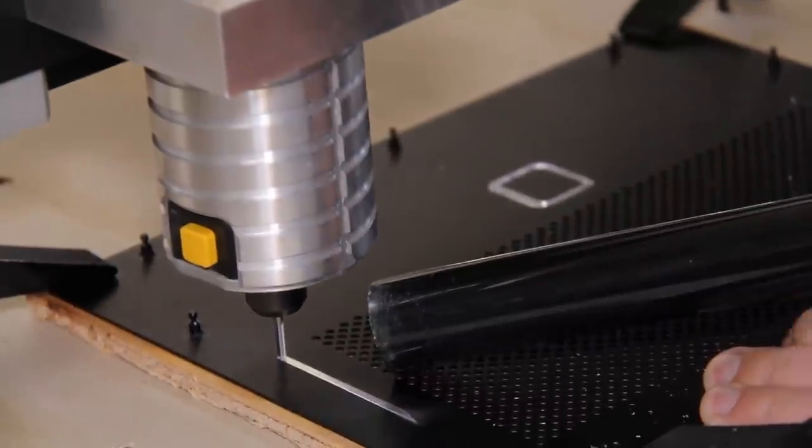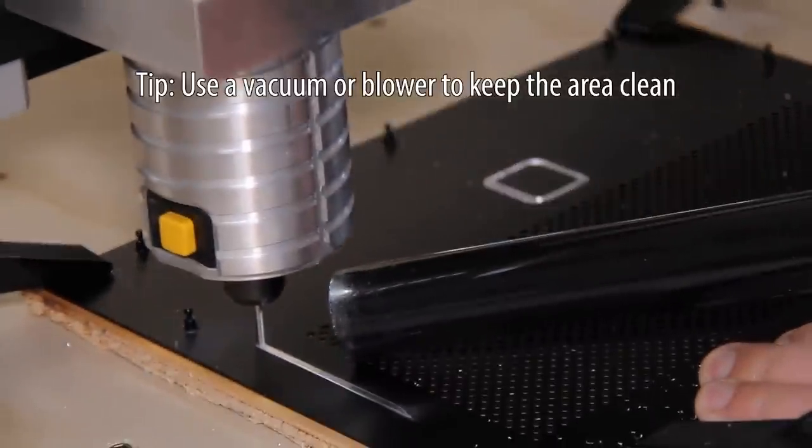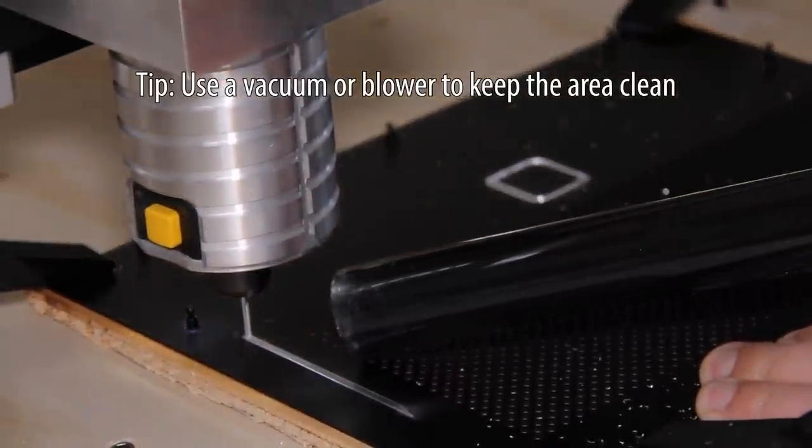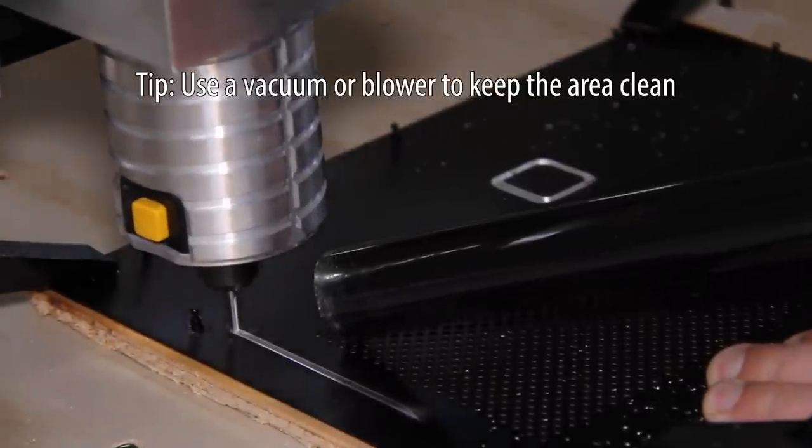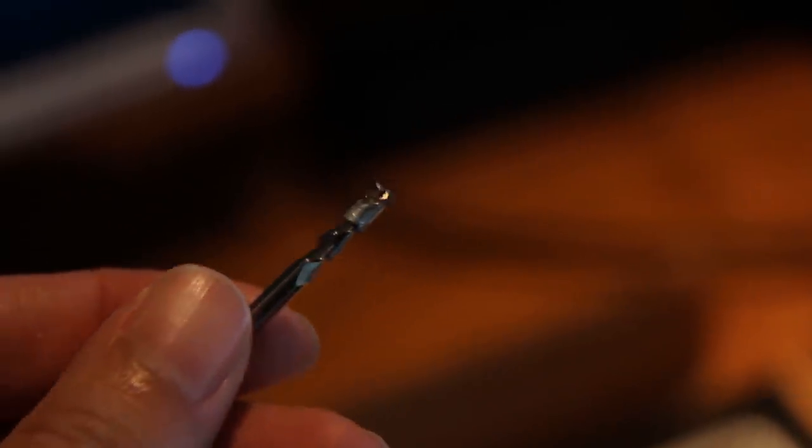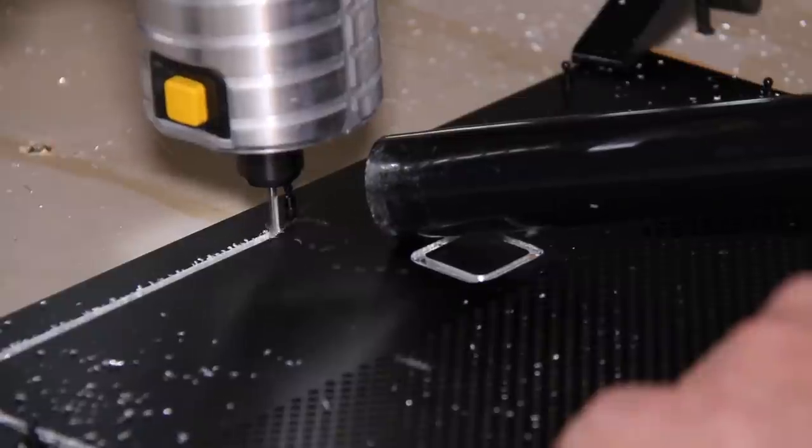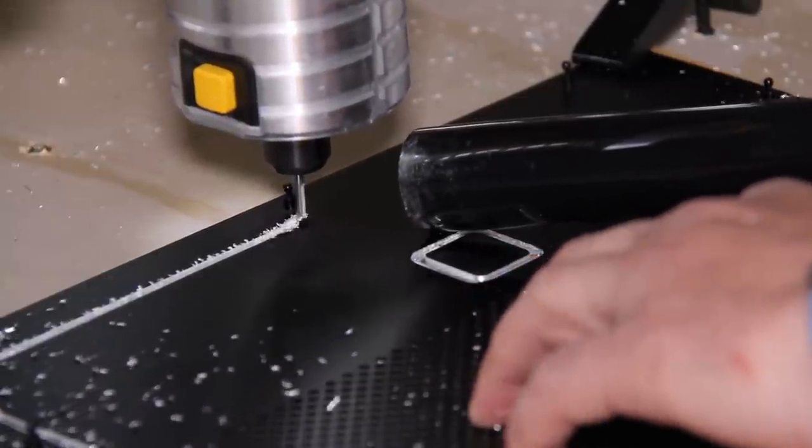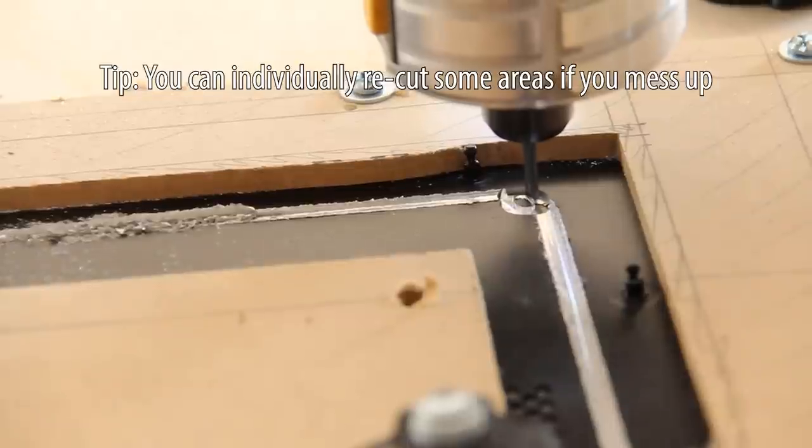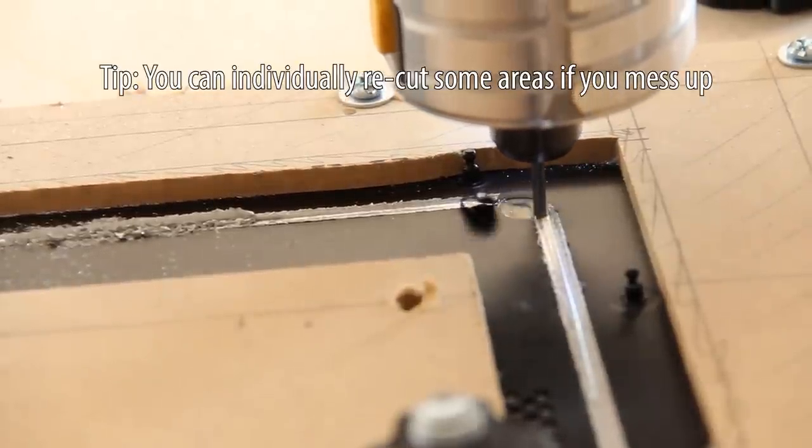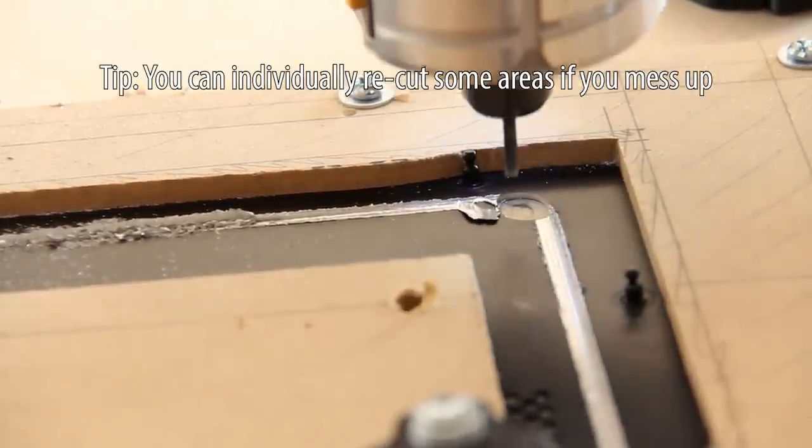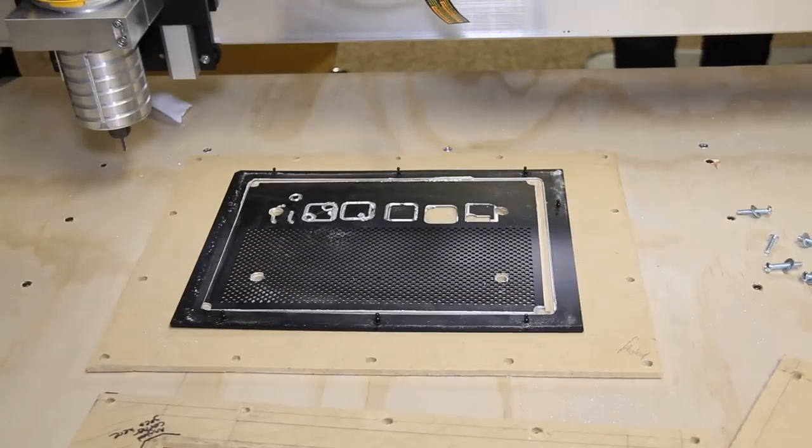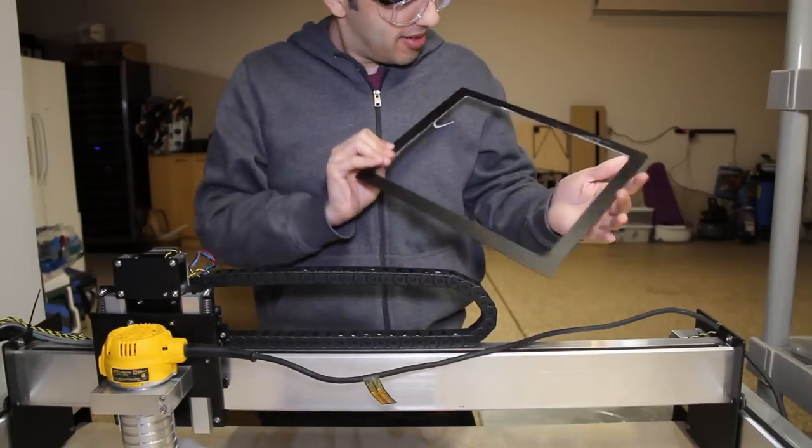A few quick tips. Use a vacuum or blowing tool to get rid of metal fragments while the cutter is working. Otherwise, they could jam your cutter like this. If you end up messing up like I did, you can try again on specific areas. For example, if you need to redo the rounded corners, you can just cut a circle in each corner. Once the cutting is complete, your panel is ready.